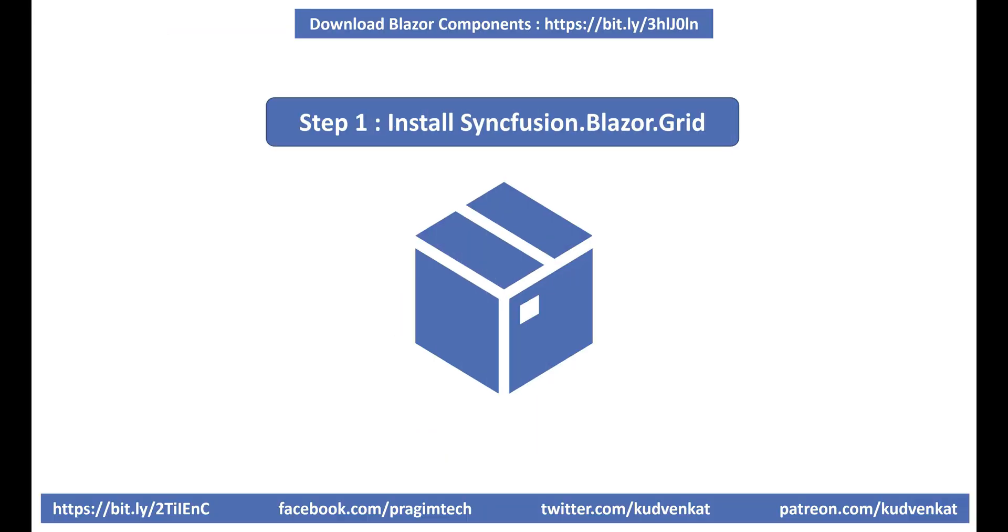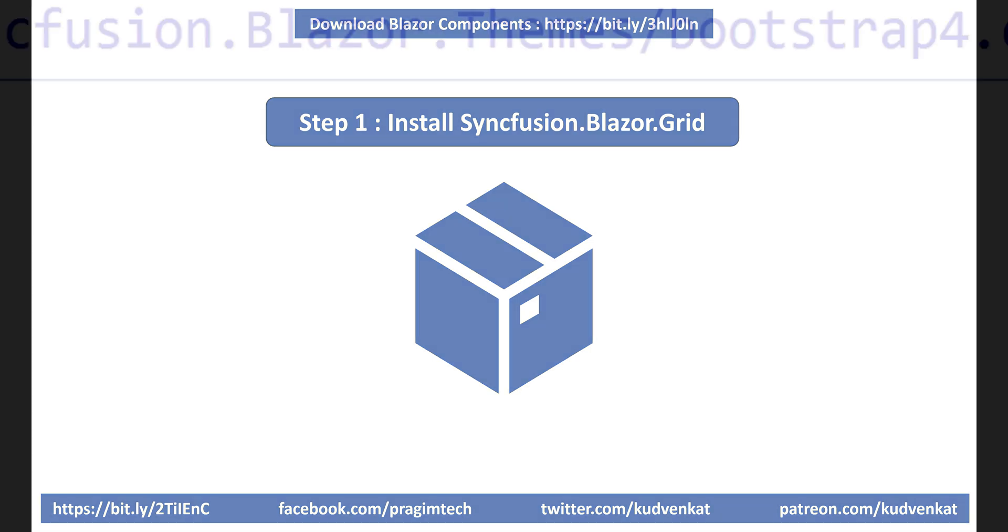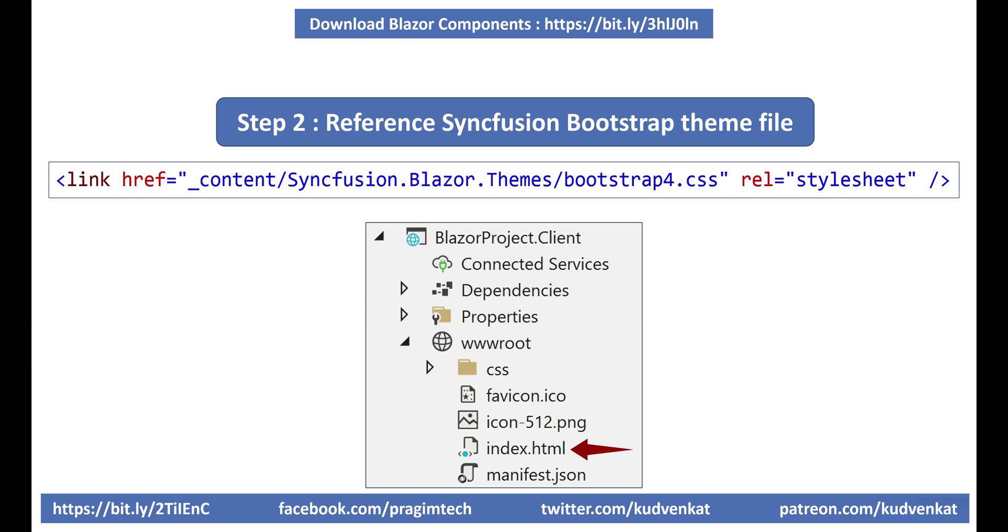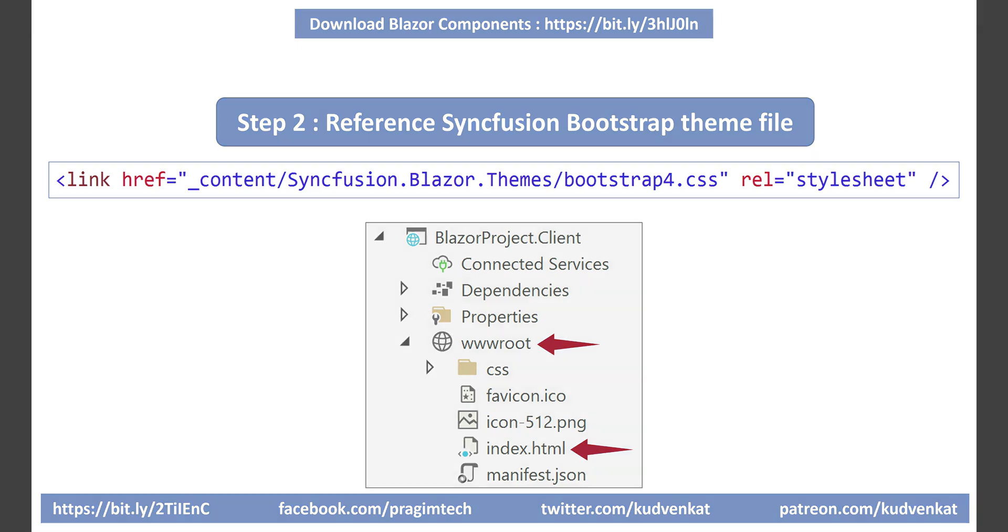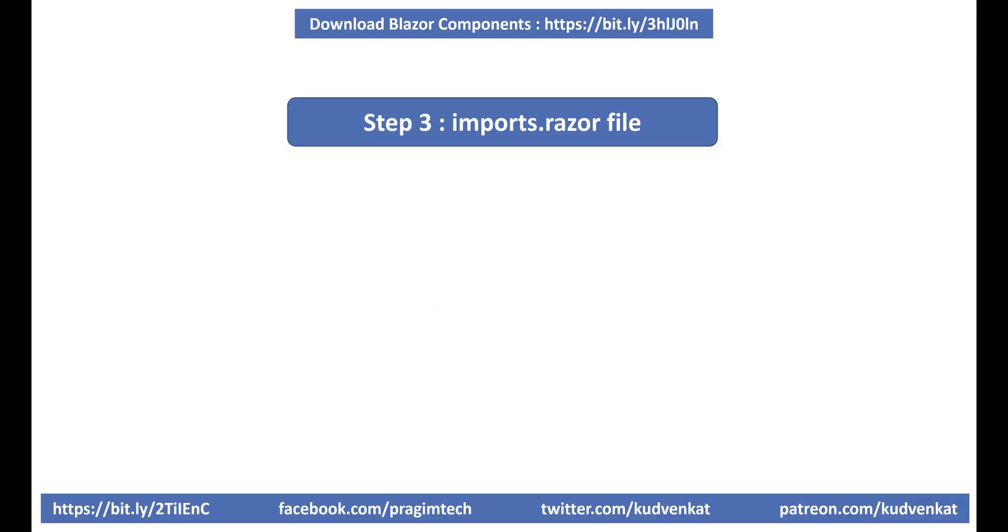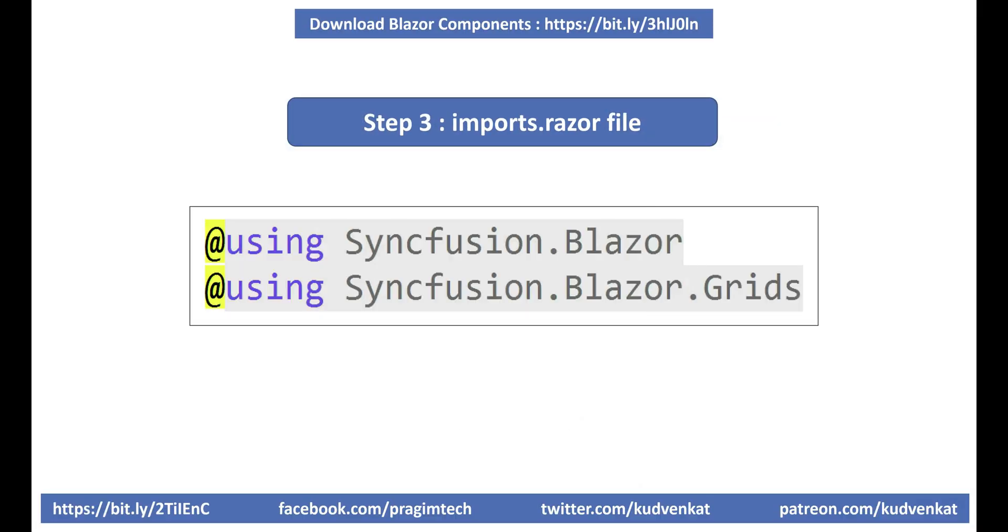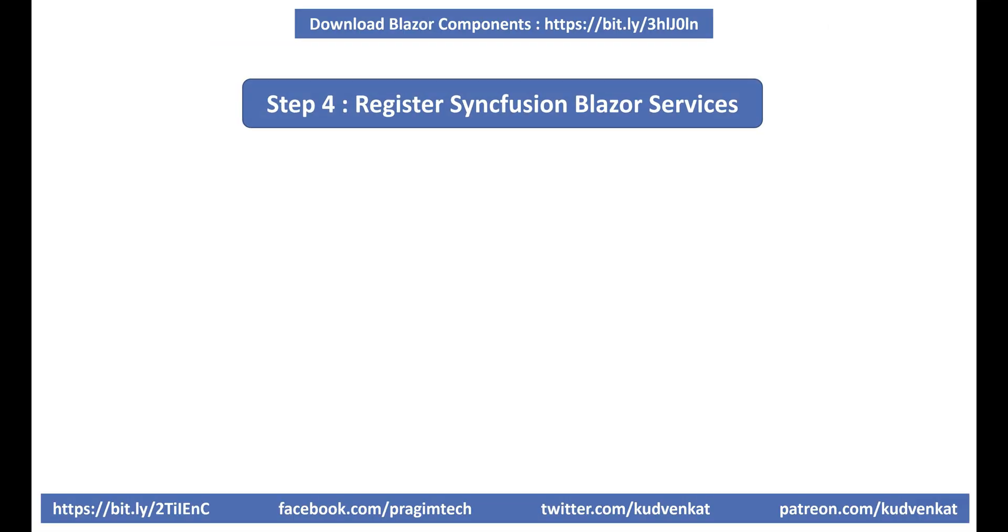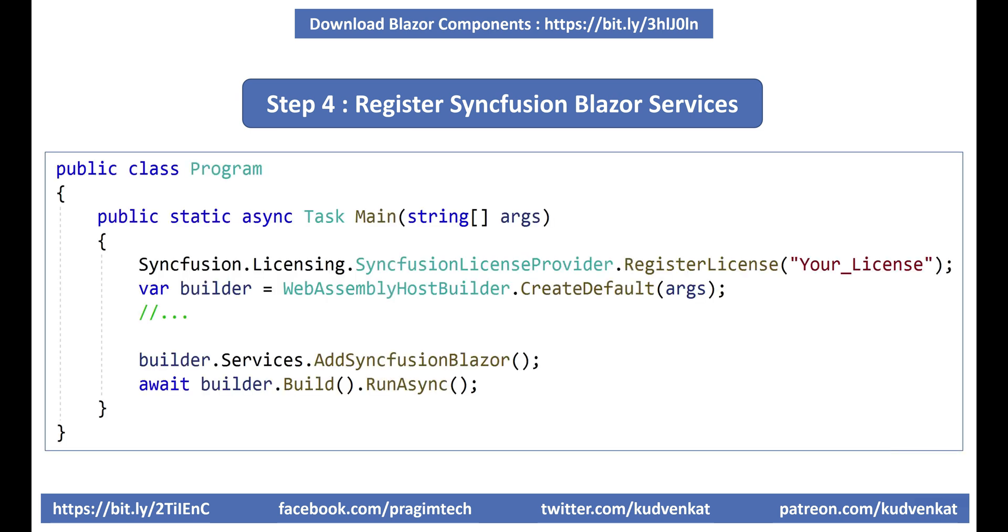Let's quickly go over these steps. Step 1, install syncfusion.blazor.grid NuGet package. Step 2, for styling, reference Syncfusion bootstrap theme file in index.html file. In a Blazor web assembly project, you will find index.html file in wwwroot folder. Step 3, in imports.razor file, include these two using declarations. Step 4, register Syncfusion Blazor services. We do this in the main method in program.cs file. At this point, you can use Syncfusion data grid component on any of your Blazor application pages.